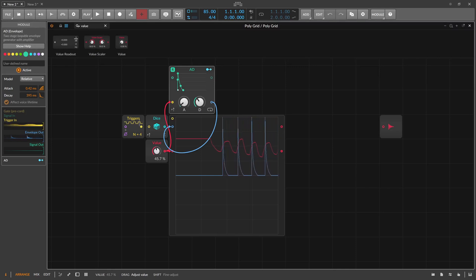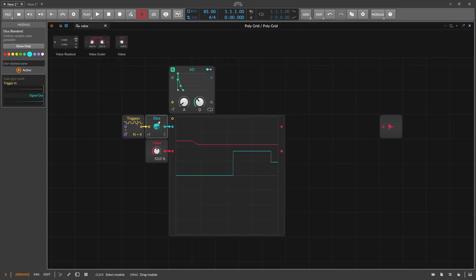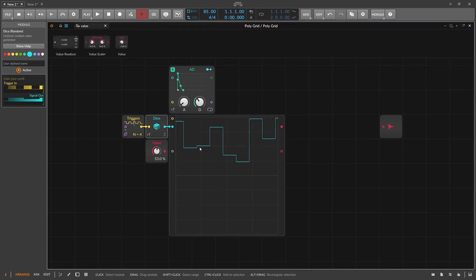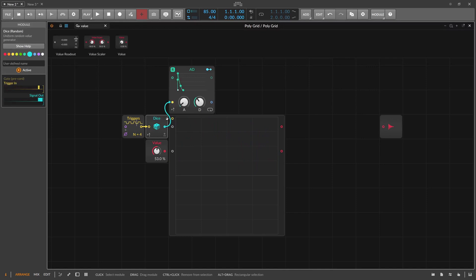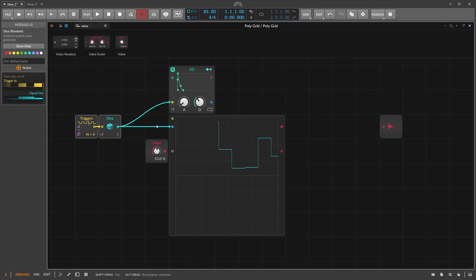Now we know that a trigger inside the Grid is recognized when you reach the 0.5 line. Looking back at the Dice module outputs, we probably create a trigger every time we switch from below 0.5 to over 0.5. So when we connect the Dice output to the envelope, we get sometimes a trigger and sometimes not — and a trigger happens when the Dice module reaches the 0.5 line.